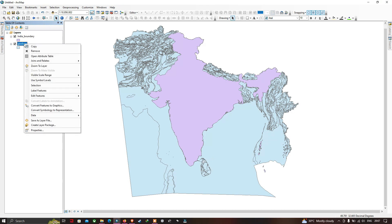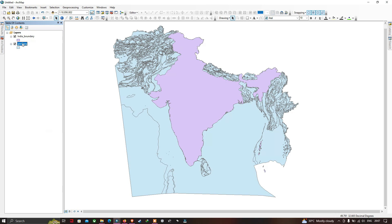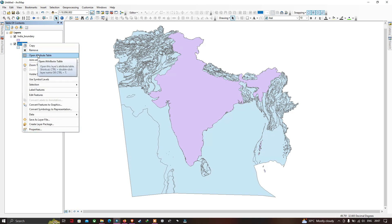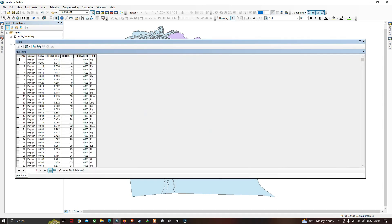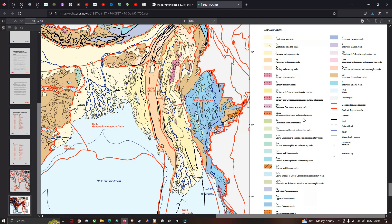With India's boundary layer added, right-click the geology shapefile and open the attribute table to view the geology information. The field labeled GLG indicates geology, and each symbol represents a different geological formation — for example, 'K' represents Cretaceous sedimentary rocks, 'PG' represents Paleogene sedimentary rocks, and 'TS' represents Tertiary sedimentary rock.